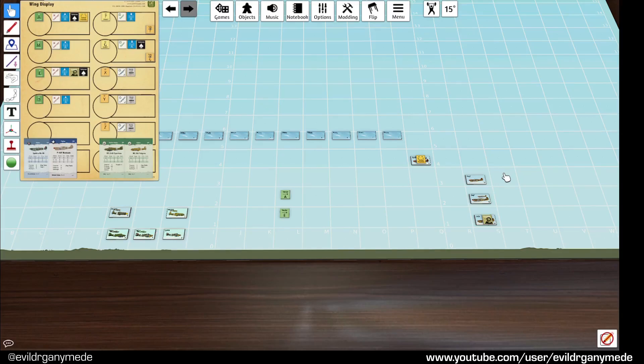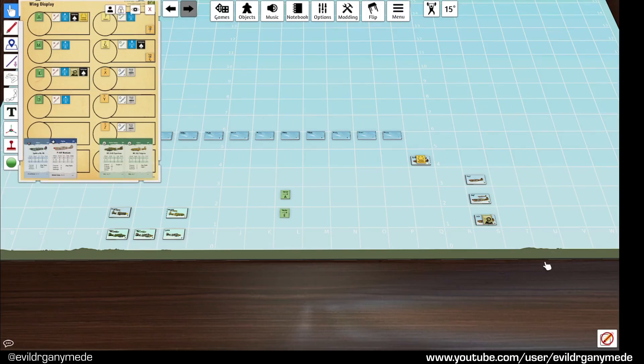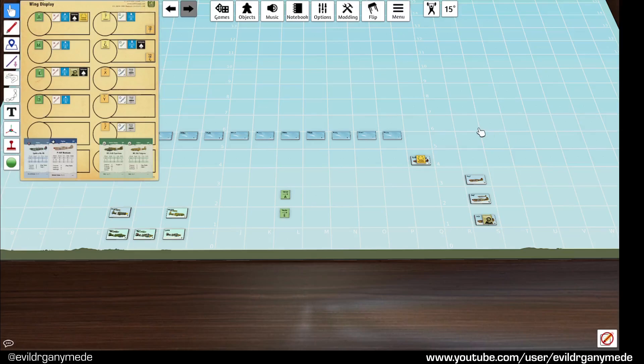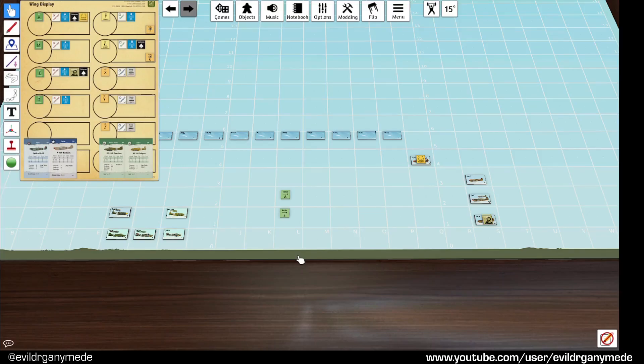So in the first turn I can tell you that nothing is going to happen apart from movement because everyone is too far away to tally anybody. So I'm just going to get going now and we'll carry on off camera until something interesting happens.